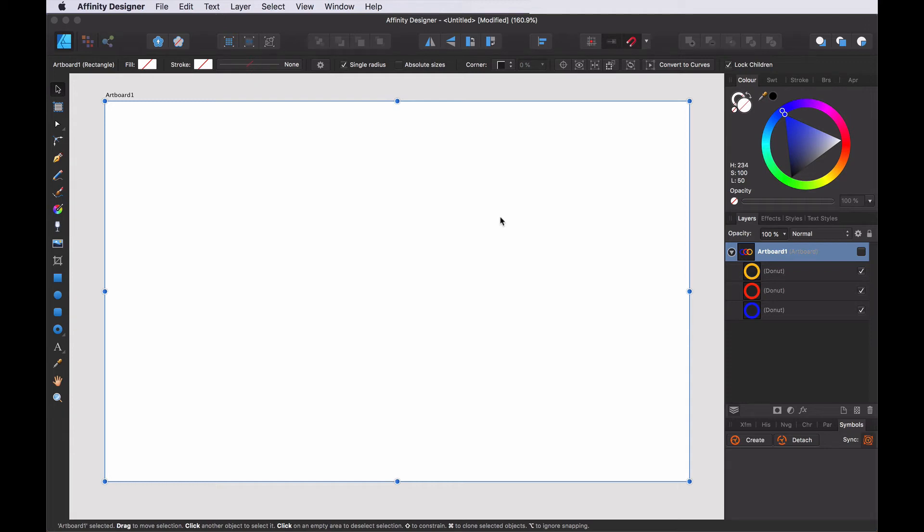Welcome. Today I'm going to talk about compound objects in Affinity Designer. So let's get started.